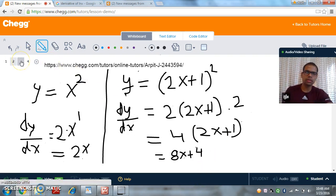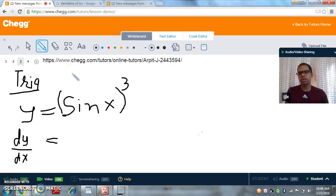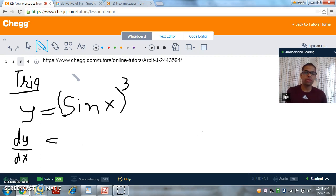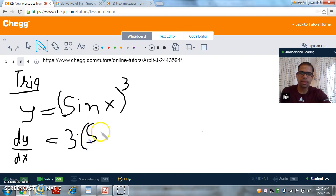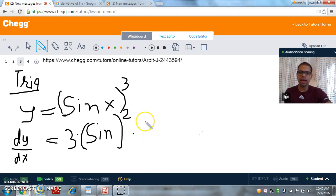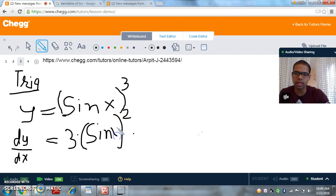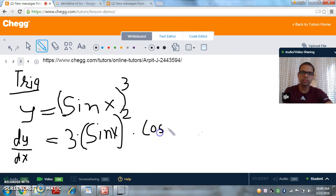Now let's look at some more examples — specifically trigonometric functions. We have sin(x) cubed. Do we need the Chain Rule? We do, because we know the derivative of sin(x) but not sin(x) cubed. Applying the Chain Rule: 3 multiplied by sin(x) to the power of 3 minus 1, which is 2. Then we find the derivative of the inside function, sin(x), which we know is simply cos(x).